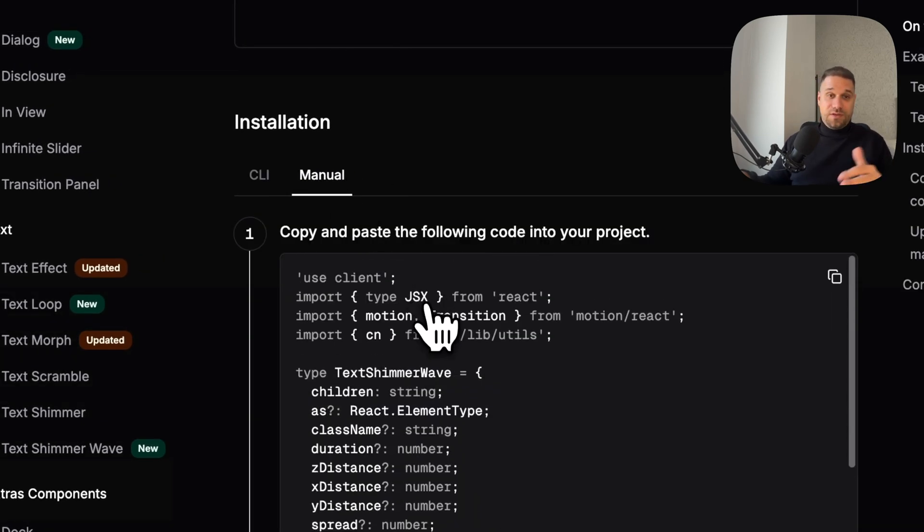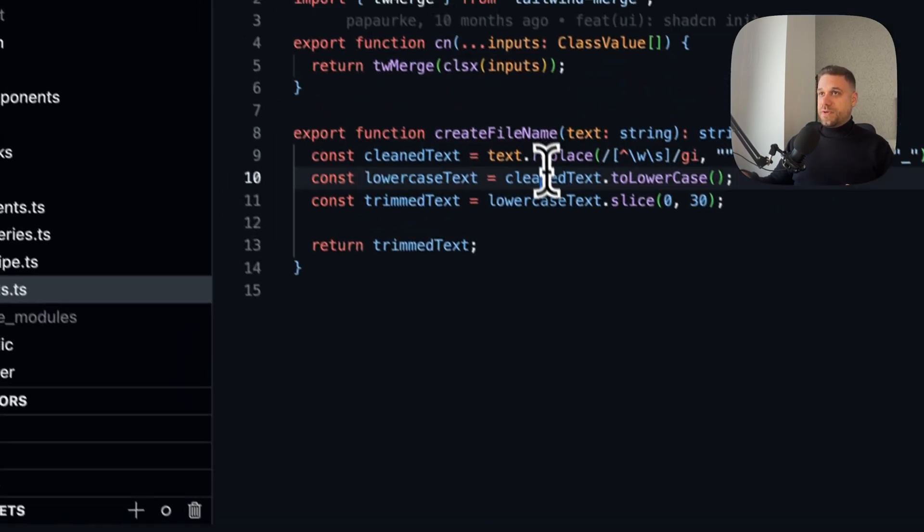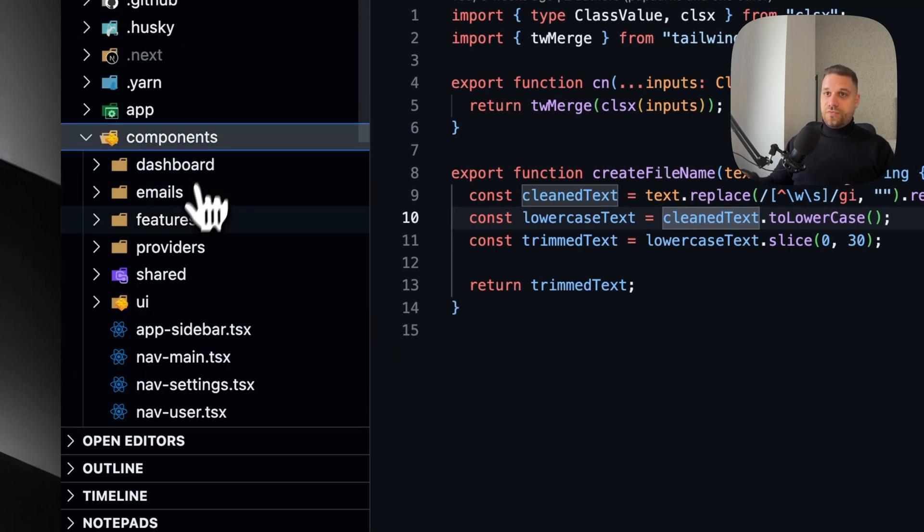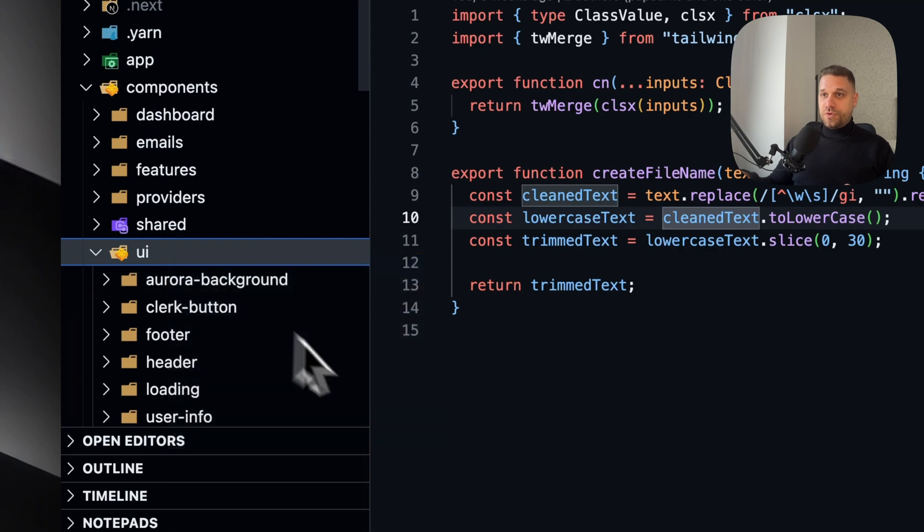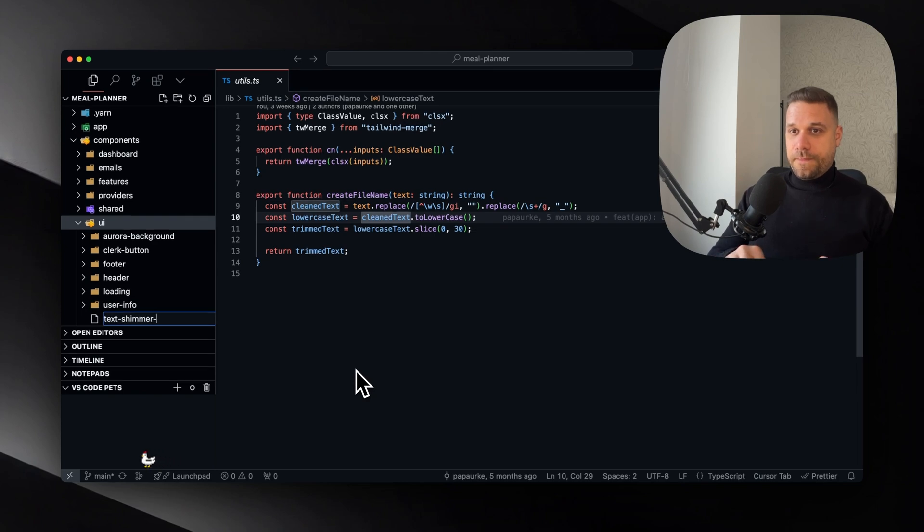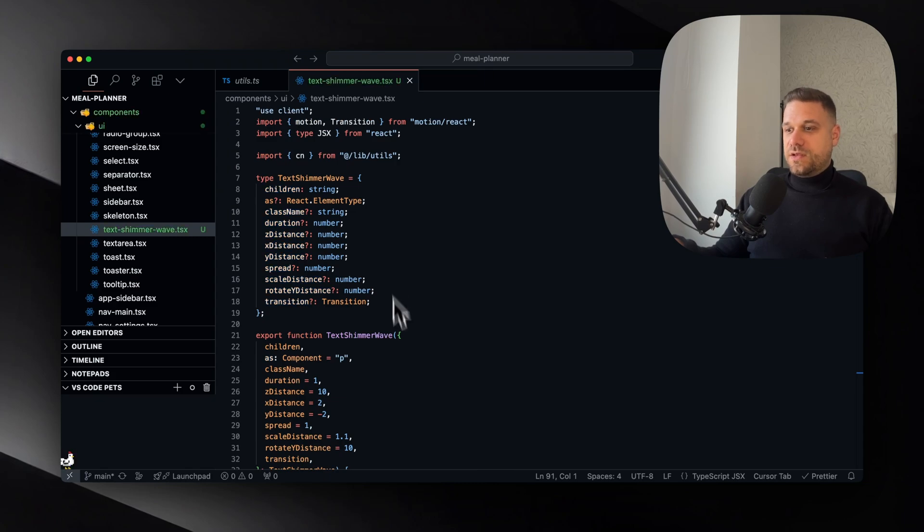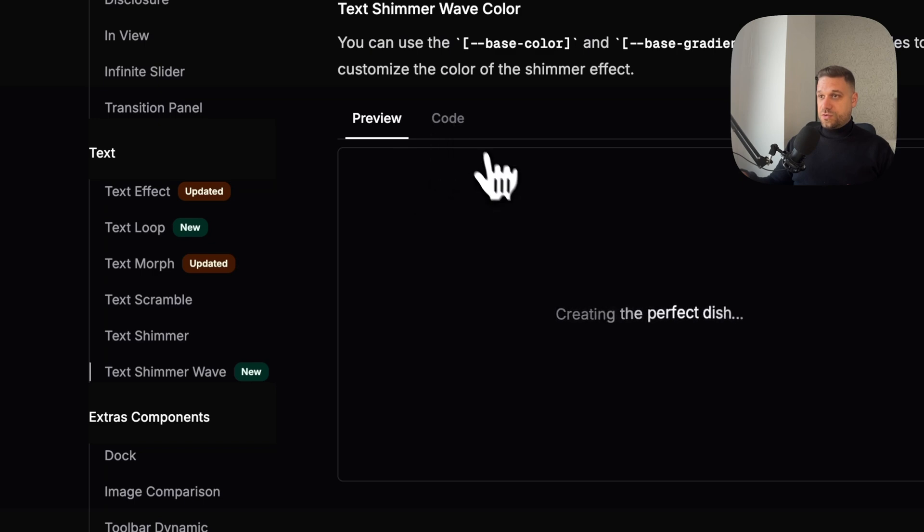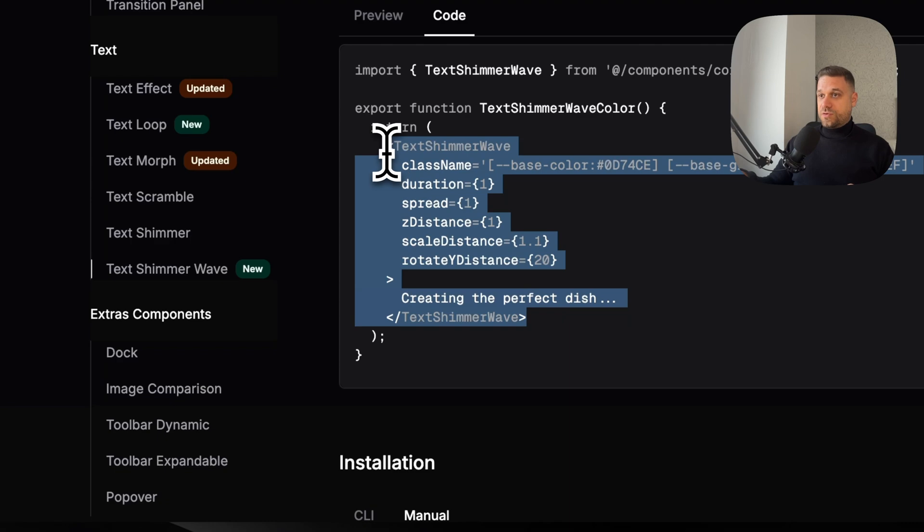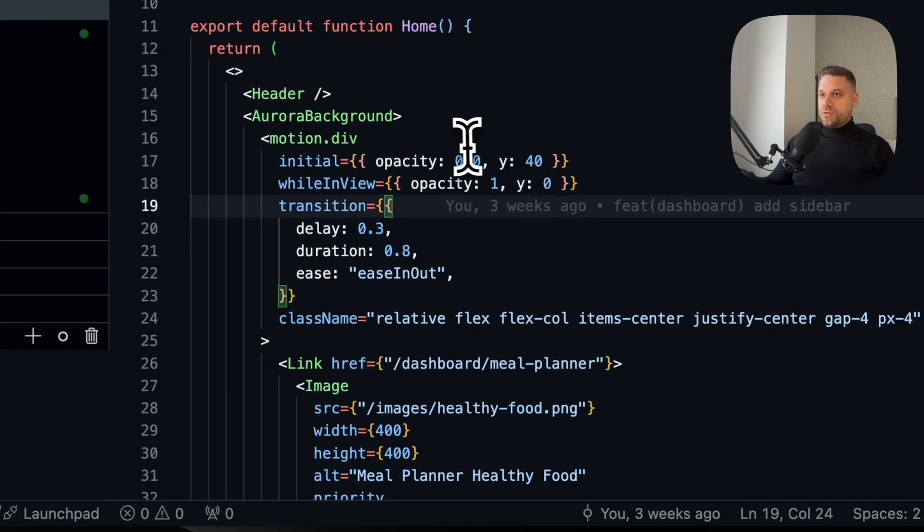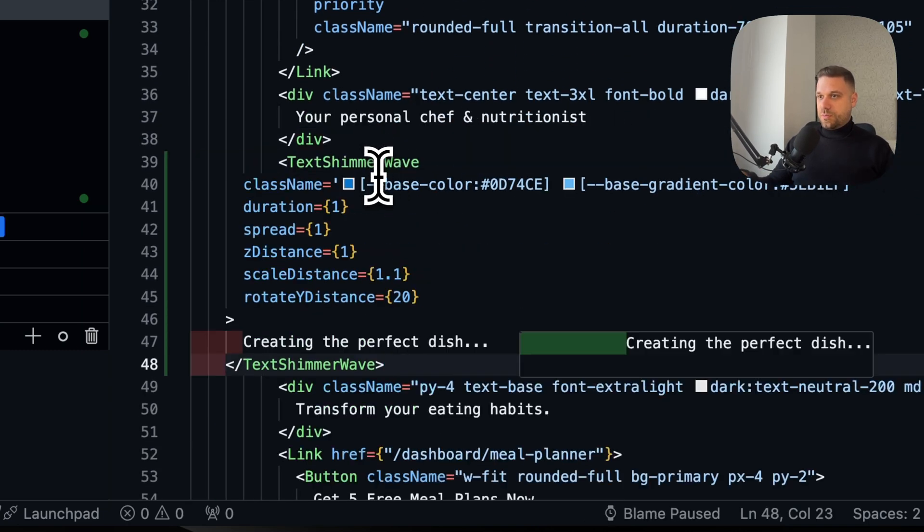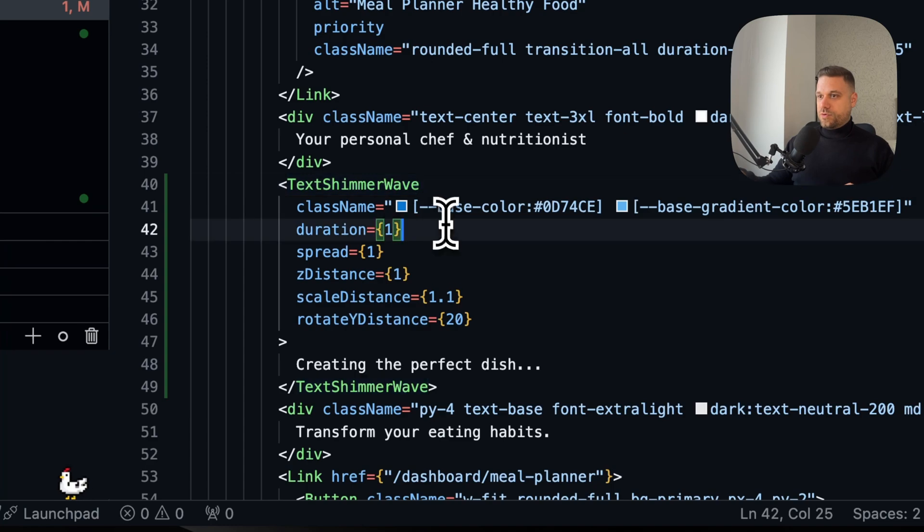Everything is exactly the same like in ShadCN so we can probably just copy paste it. Here inside our components, inside our UI, I'm going to create a new component and call it text-shimmer-wave.tsx and paste the entire thing inside. Now we just need to see how that one is being used. I'm going to copy this entire thing and put it on our main page. Here on our page, in between here, I'm going to put the text shimmer wave and import it from our components.